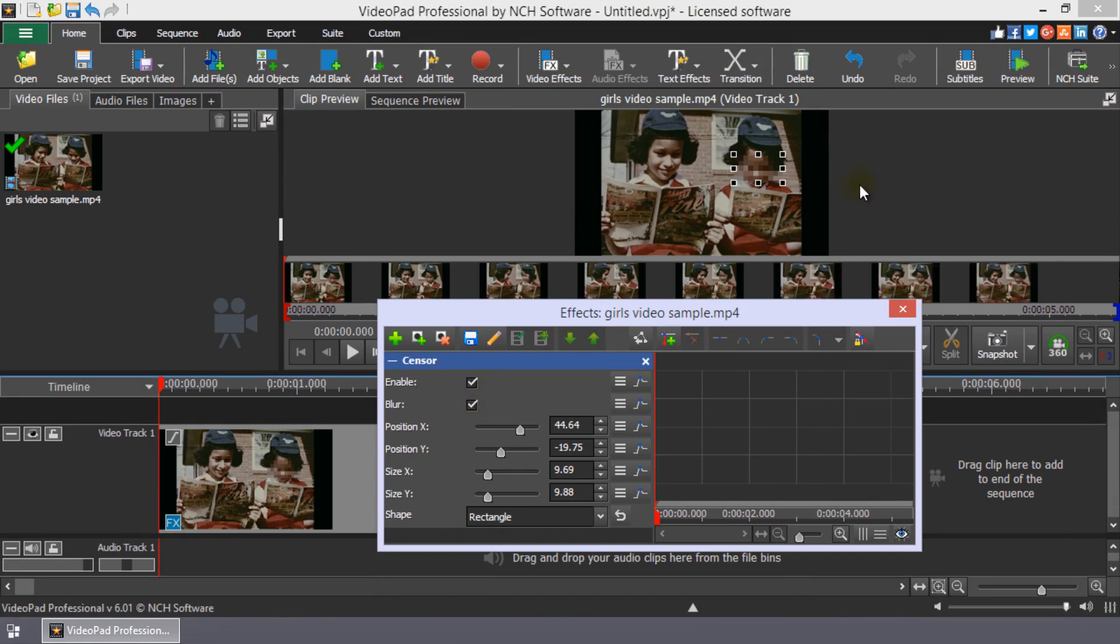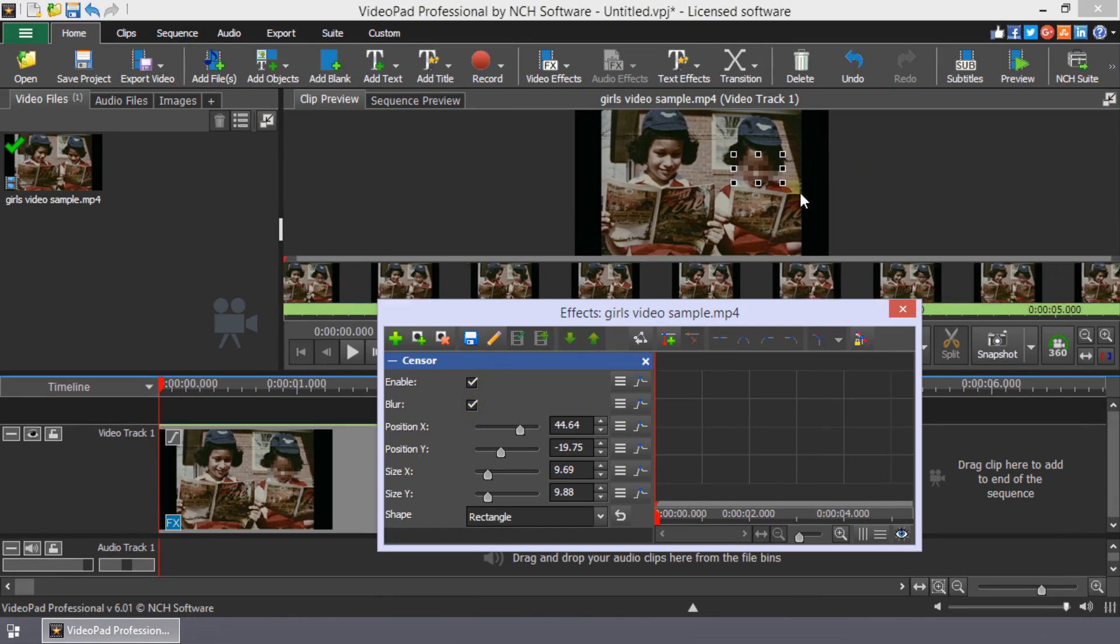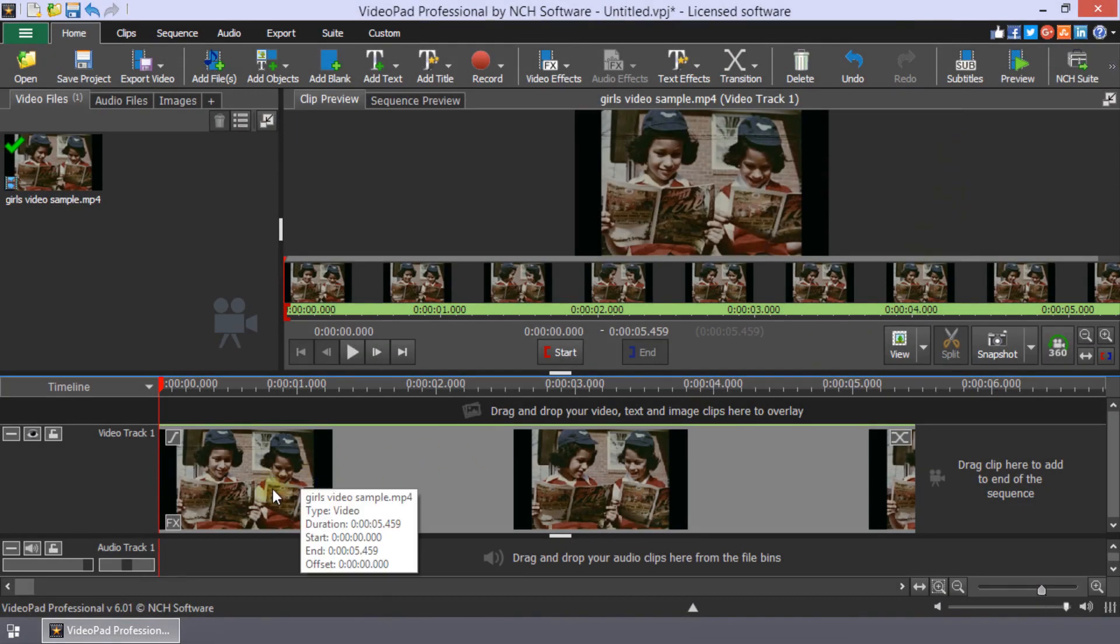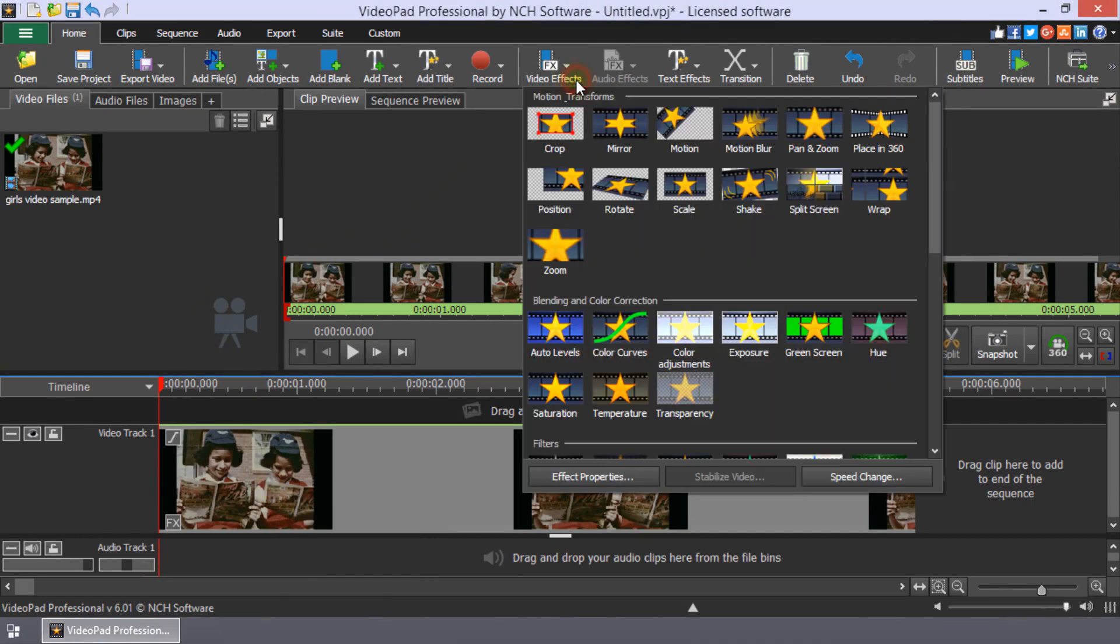Continue watching for additional details on how to blur part of a video. After selecting a clip on the timeline or in the video file's media bin, click the Video FX button on the Home toolbar.